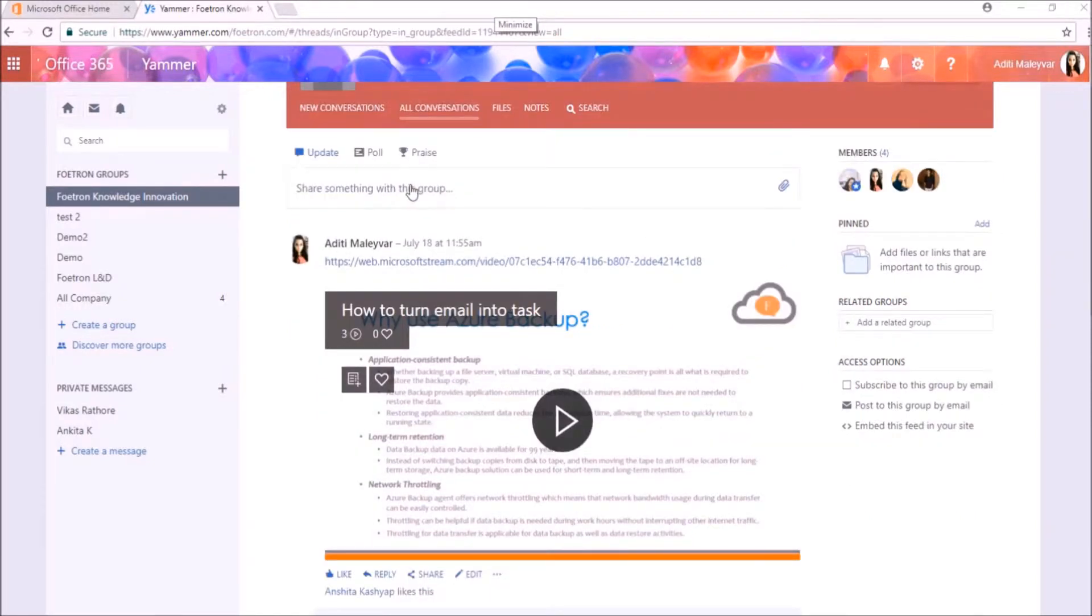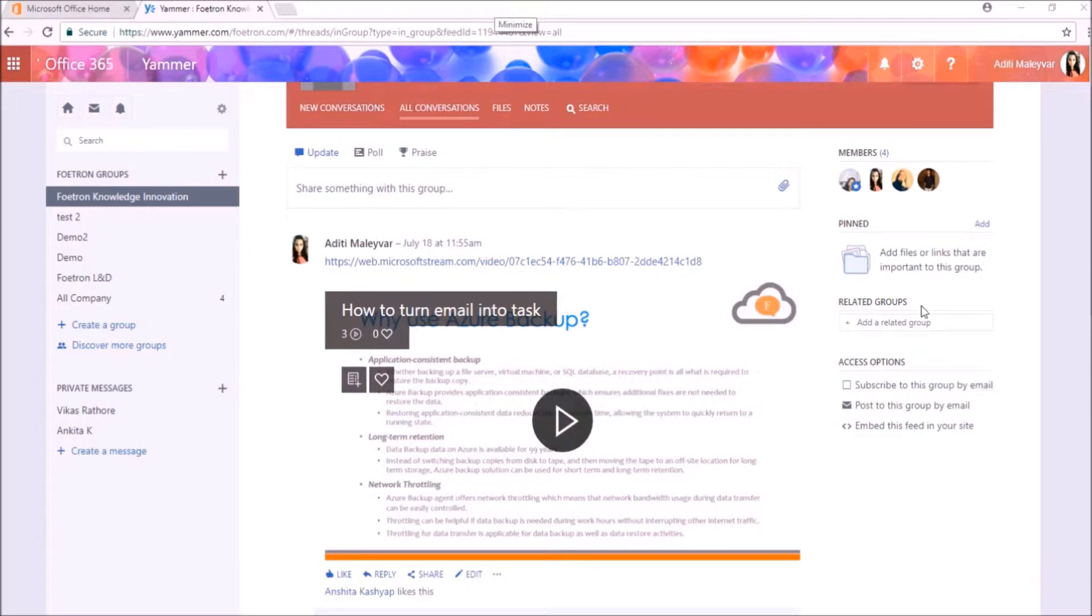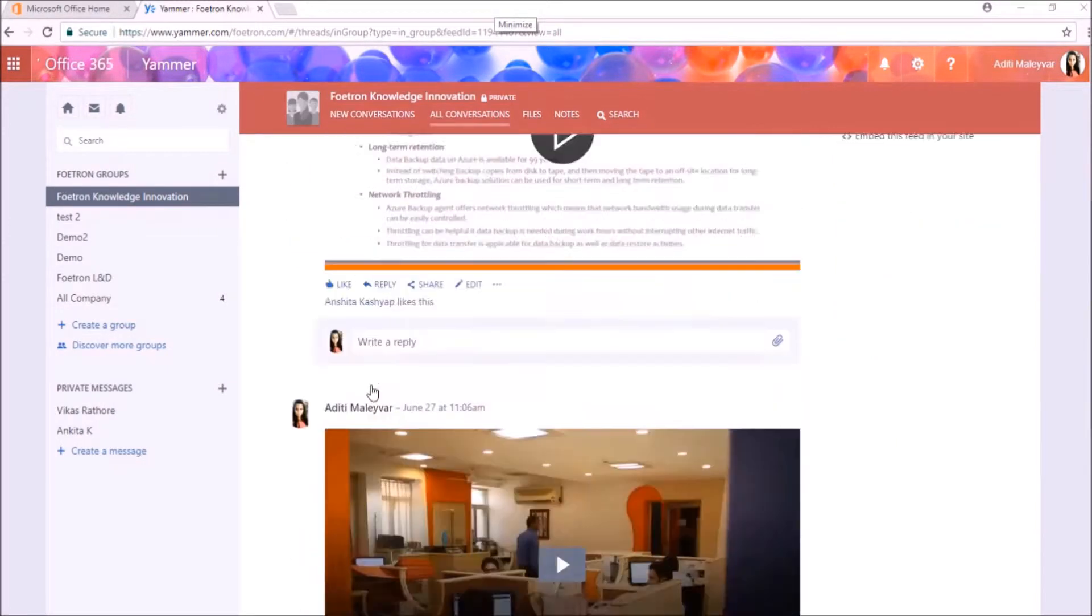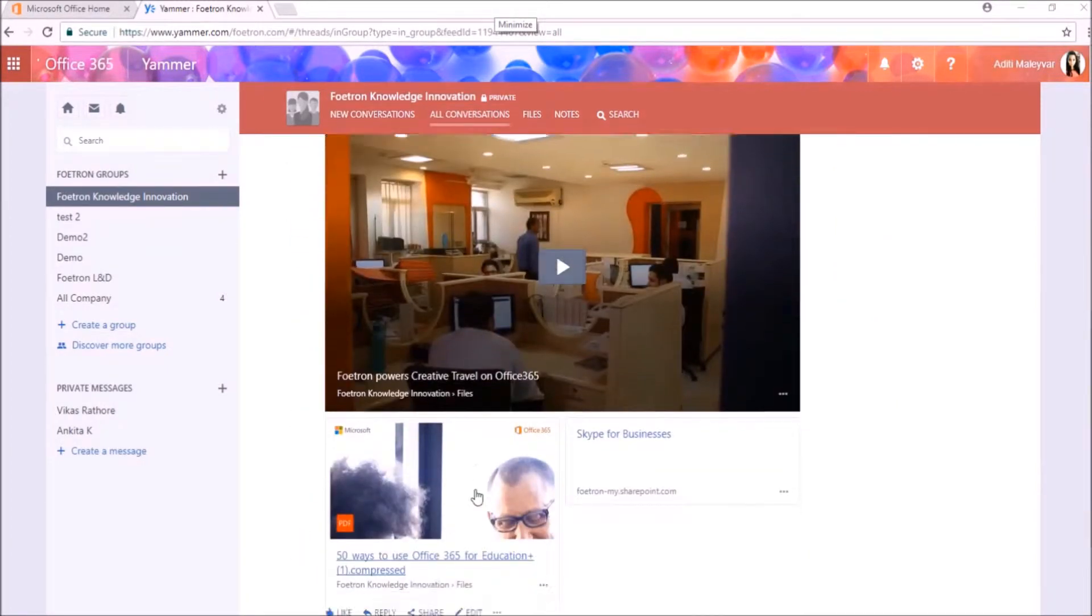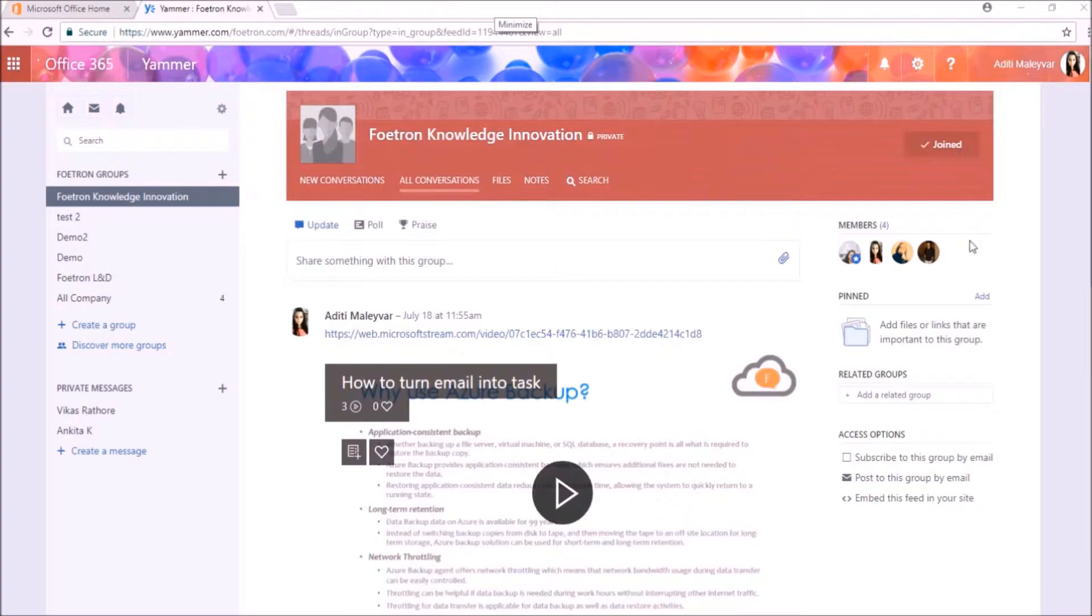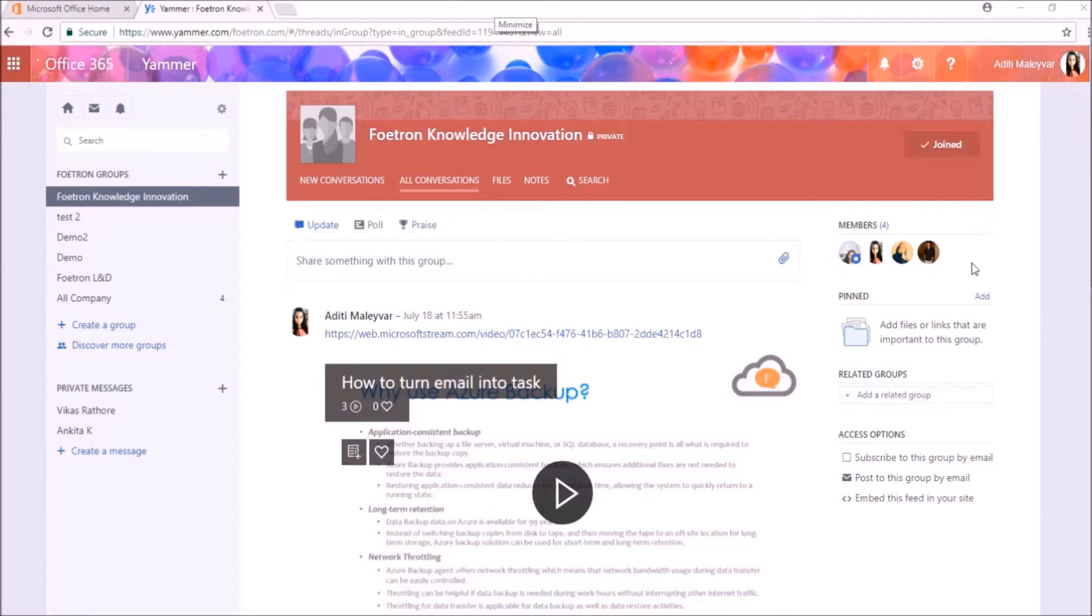Yammer is a part of Microsoft Office 365 subscription which gives a secure platform to engage socially to organizations. You can post videos, information and files for reference. And the best thing is that everybody can see posts if they are added in the group.